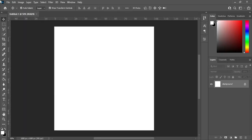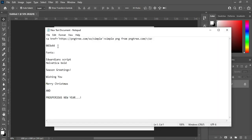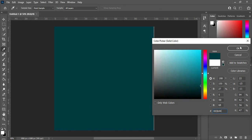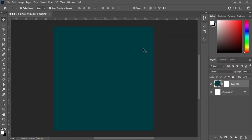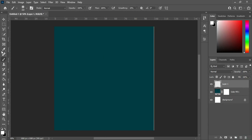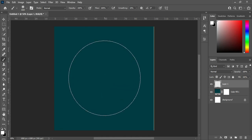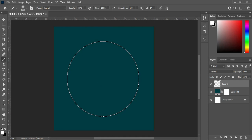Here is our working background, and these are the colors I'm going to use. Copy this color code with Ctrl+C to copy, then go to your solid color and Ctrl+V to paste. Then create a new layer, select your brush or press B on your keyboard, then increase your brush size. Make sure the background color is white, then click.